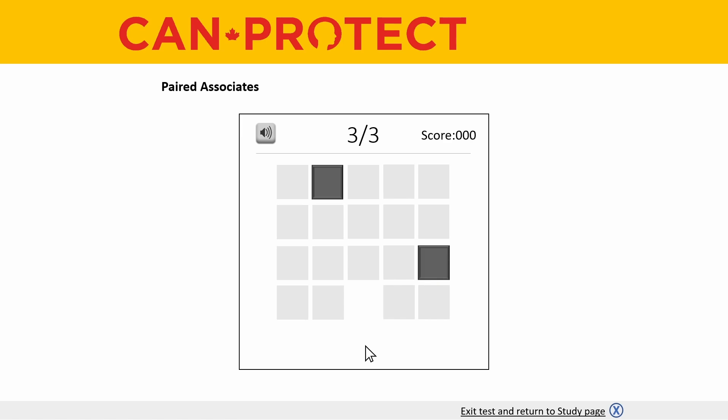The objective of this cognitive test is to recall which box the object shown on screen is located in. After the set of dark boxes are flipped over, you will see a box appear in the middle bottom area of the task. This box will tell you what object you need to recall. In this case, the object we need to recall is the blue cross, and the blue cross was located in the box in the bottom right hand corner, so let's select it.